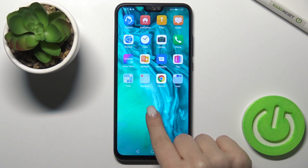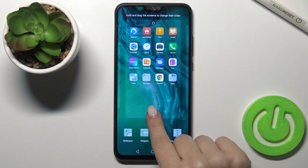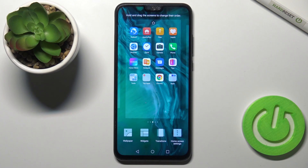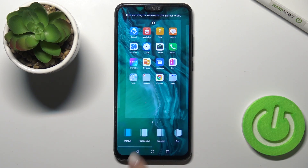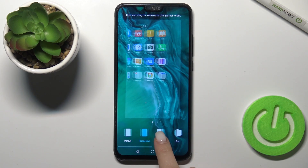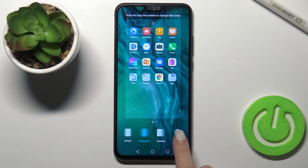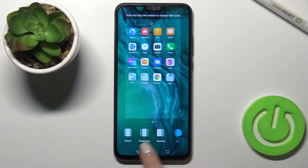First, just hold the screen for a while, and here tap the transition icon. Now here you can select one from the available animations.